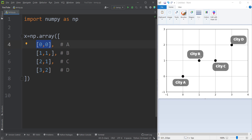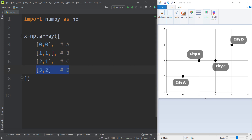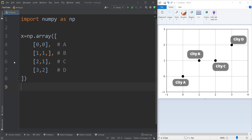The coordinate of city B is 1, 1. The coordinate of city C is 2, 1. And the coordinate of city D is 3, 2. So that's it.